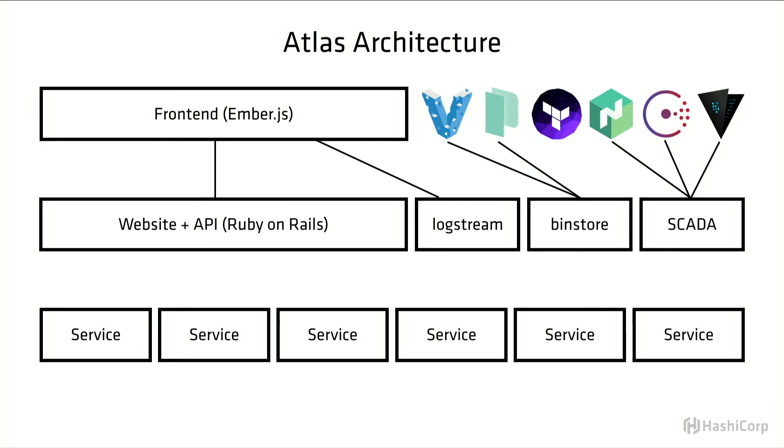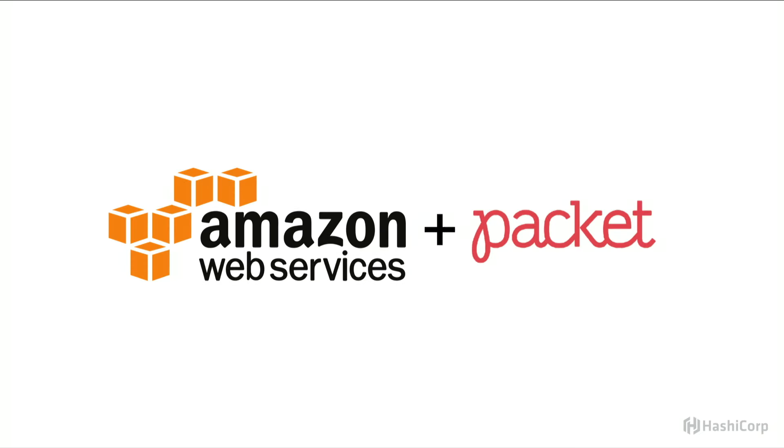I might be a little bit biased from staring at it for the past year or so, but this is a fairly simple architecture, especially when you take into account the number of APIs and open source tools that are all using this and the number of features that are within Atlas. Everything kind of follows this very similar pattern.